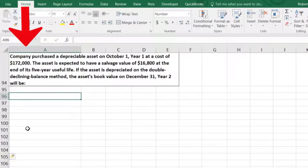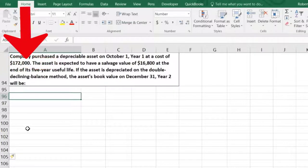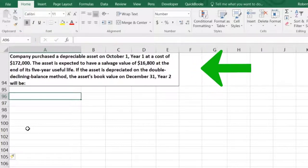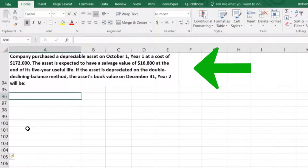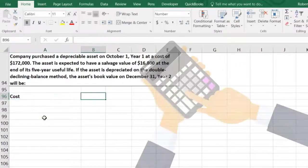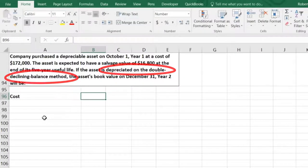The next problem: a company purchased a depreciable asset on October 1st — note that's the middle of the year — at a cost of $172,000. The asset is expected to have a salvage value of $16,800 at the end of a five-year useful life. If the asset is depreciated on a double declining balance method, the asset's book value at December 31st of year two will be what? So the double declining method is key, and note that we have the October purchase date — that's also important.